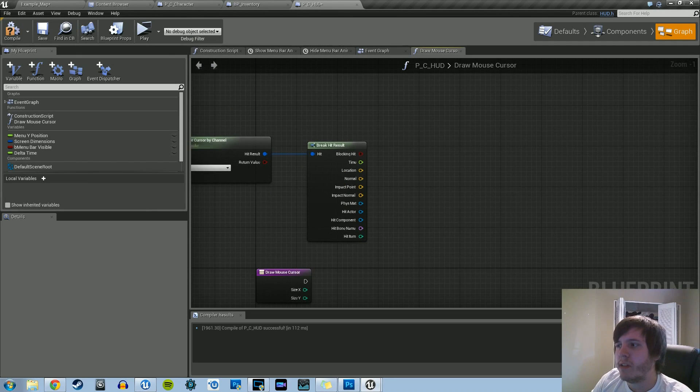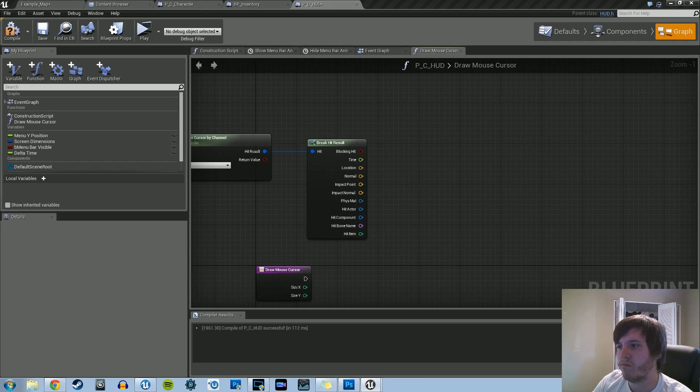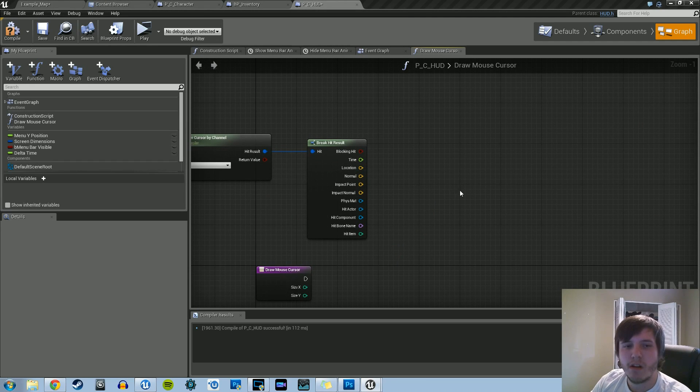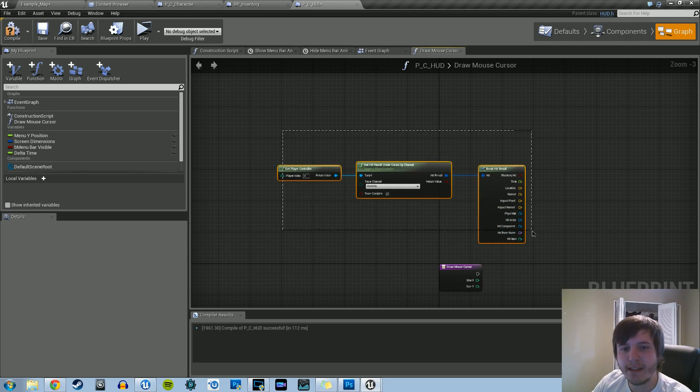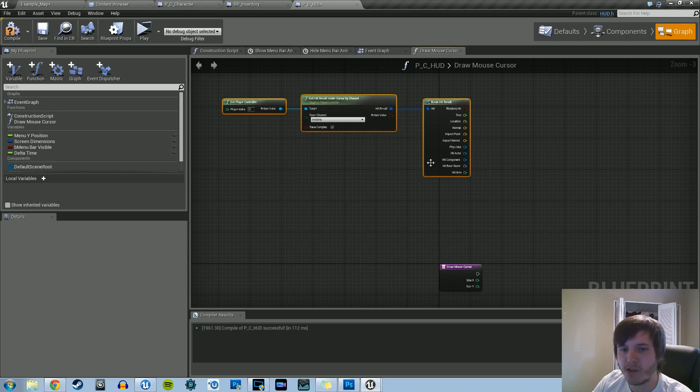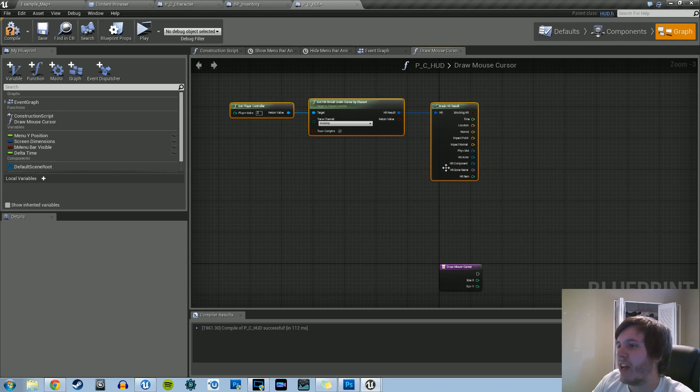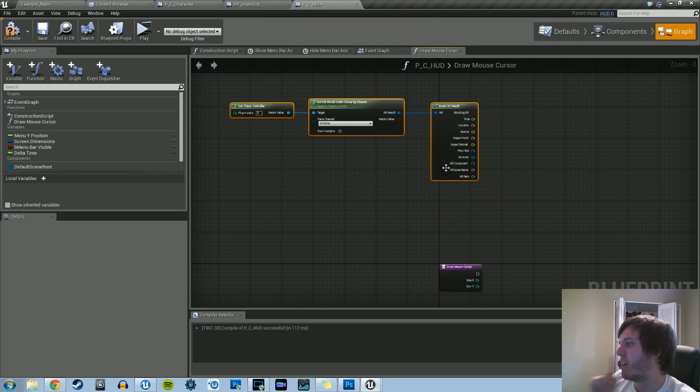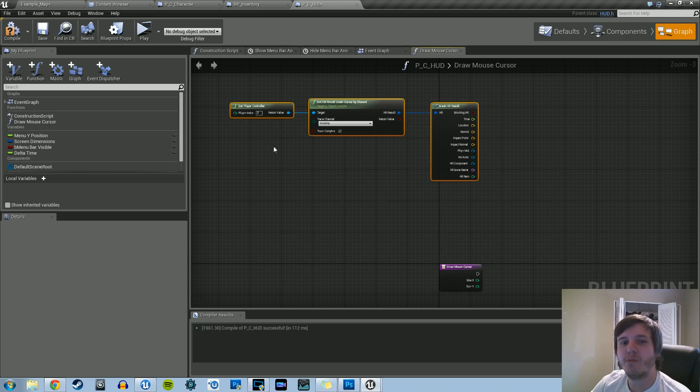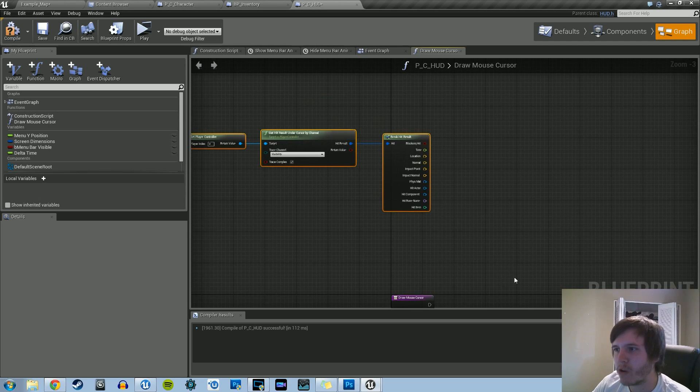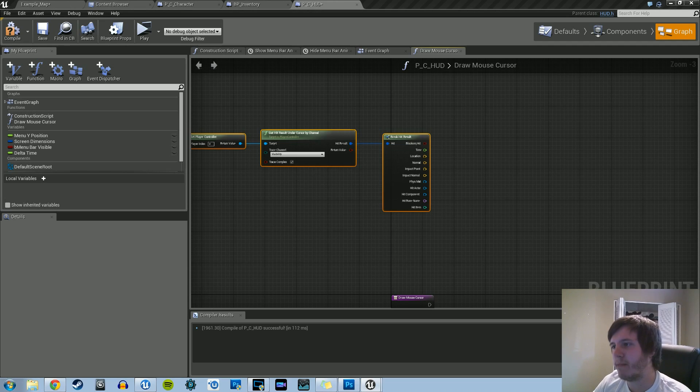What we're going to do instead is for right now, we don't need this section. That's only when we want to add certain functionalities. So say, for example, you want the mouse icon to change what it's displaying if it's hovering over a certain object. That's what you'll need this for. For right now, we won't do that just because we want to just draw the main default icon.